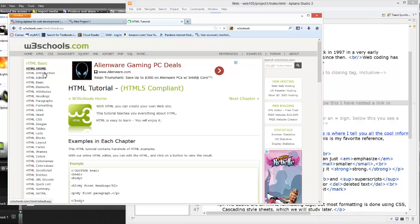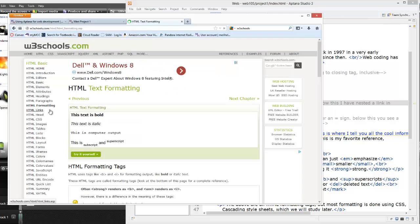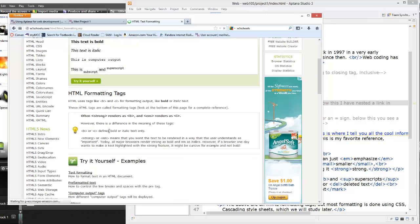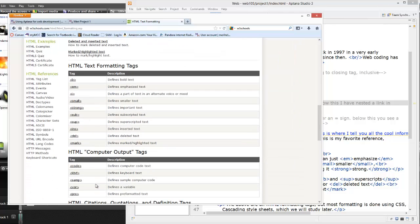I'm using HTML Basic: Home, Introduction, Editors, Basics, Elements, Attributes, Headings, Paragraphs, and Formatting. It may seem like a lot, but each one of these is only about one page and only covers one topic. So if you want to see samples of all the things I'm referencing, the most important of the pages is the HTML formatting page, and it shows you all of the different tags that I'm using.